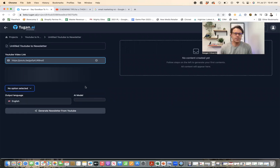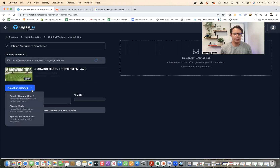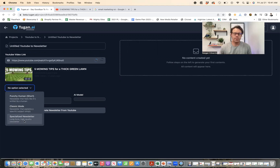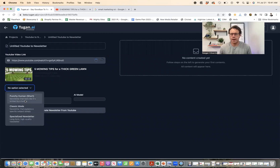Now it's going to load. And as it loads, I'm going to select an option so I can write a newsletter that feels like it's written by a human, or just classic mode — which is a newsletter that explains a specific subject simply — or a specialized newsletter, which is a long-form, high-quality newsletter. For this, I'm just going to do punchy, short, human.